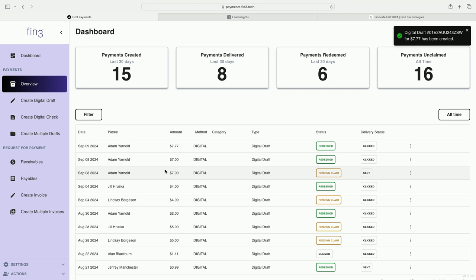As we migrate back to the dashboard, unlike a physical check, you have line of sight every step of the way in terms of the email sent, being received, clicked, and cashed. We're really making it easy to send a digital draft and check the status of the draft.